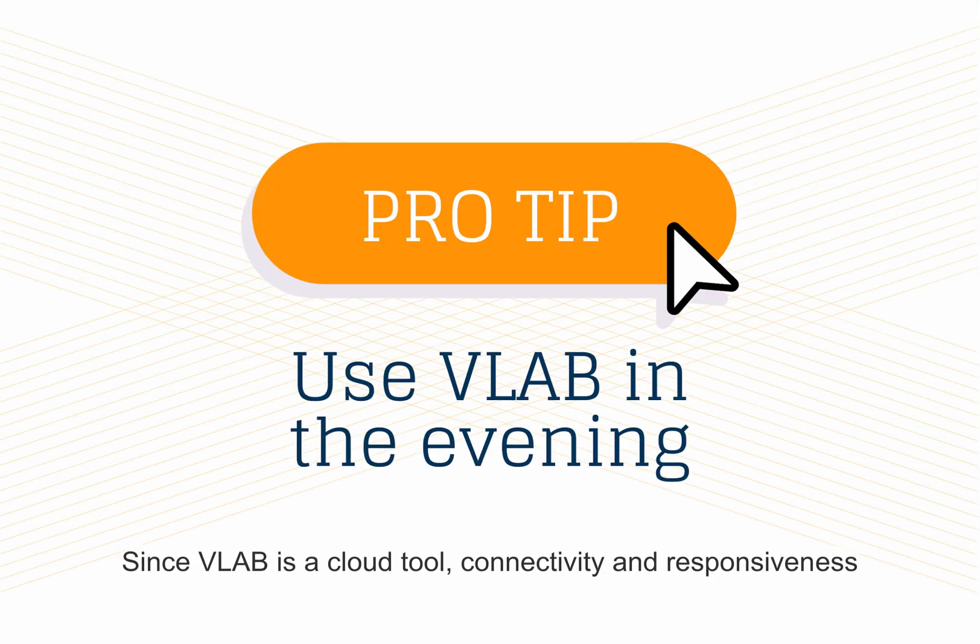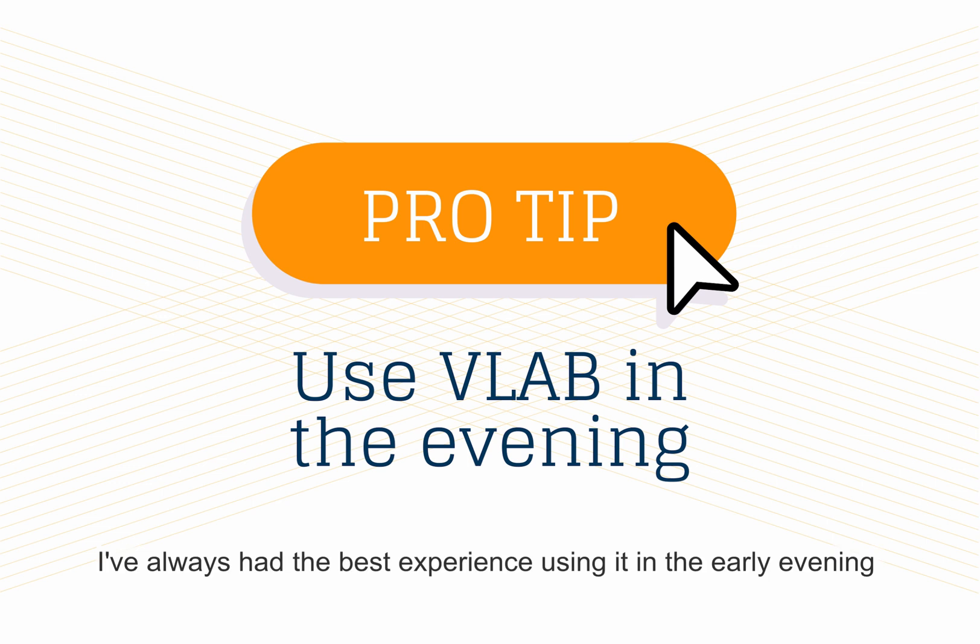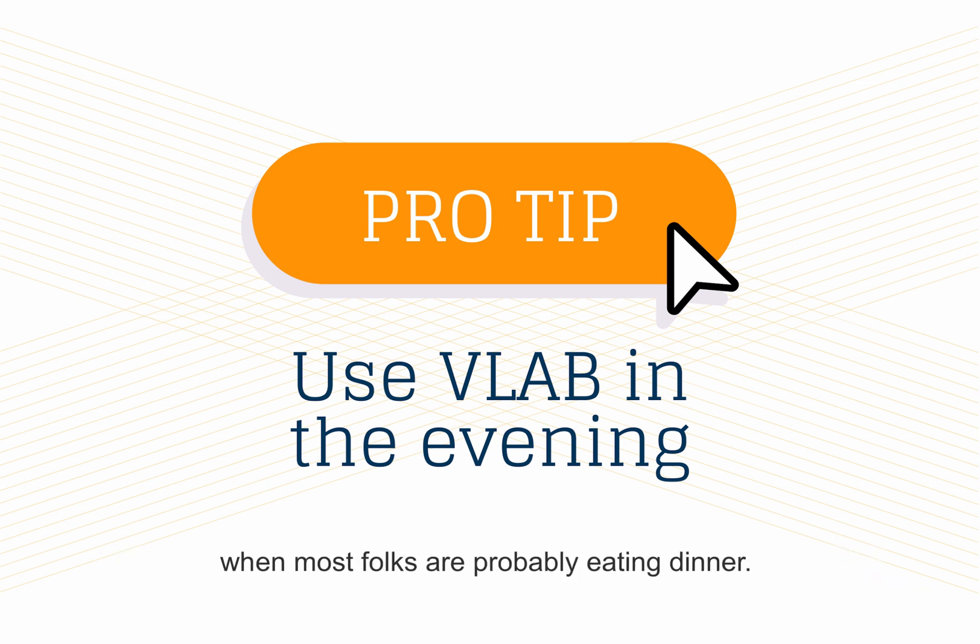Since VLab is a cloud tool, connectivity and responsiveness can vary based on the number of users in the system. I've always had the best experience using it in the early evening, when most folks are probably eating dinner.